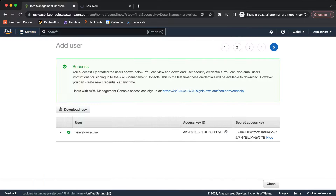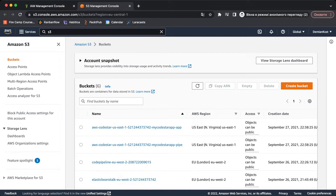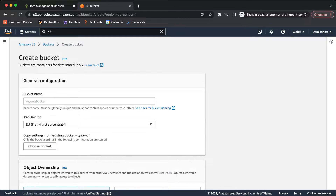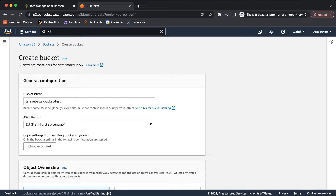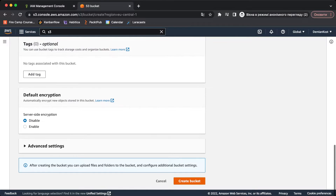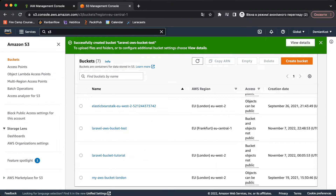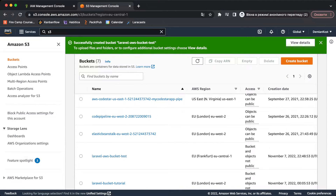Now we need to go to the S3 service — search for 'S3' and open it. We need to create a new bucket. A bucket is like a storage place where you can save files. We'll create a new bucket named 'laravel-aws-bucket-test'. You can also choose a region — Europe, Asia, United States, etc. Click 'Create bucket' and the bucket is created successfully.